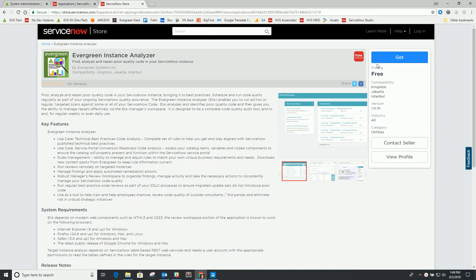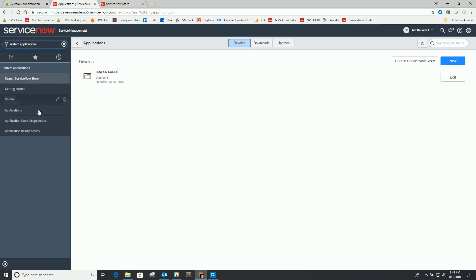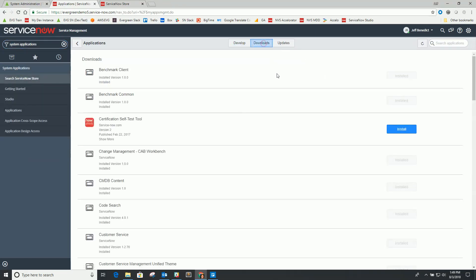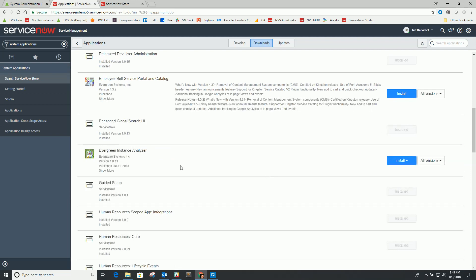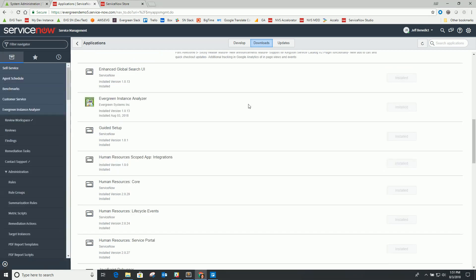Once you request and get the application, you'll be entitled to it. You can go into your specific ServiceNow instances, go to System Applications, then Applications, then Downloads, and you should see the Evergreen Instance Analyzer application in your list. From here, you can do a straight install or install with demo data. Either one will work. Once the install is finished, you can refresh your browser or navigator, and you should see the Evergreen Instance Analyzer on the left.